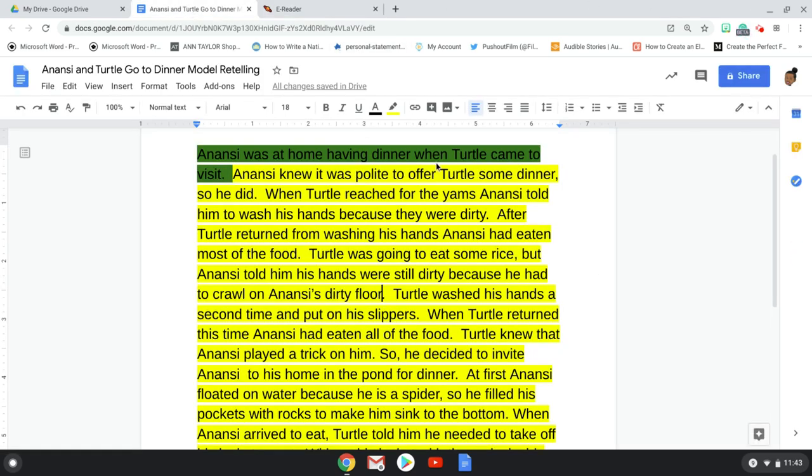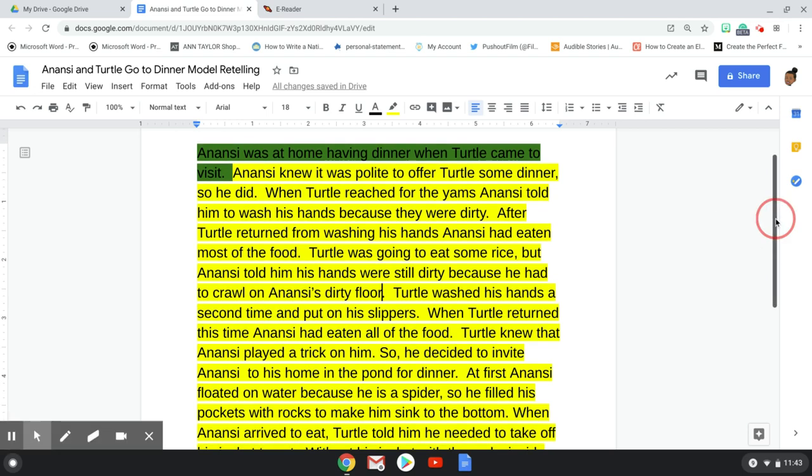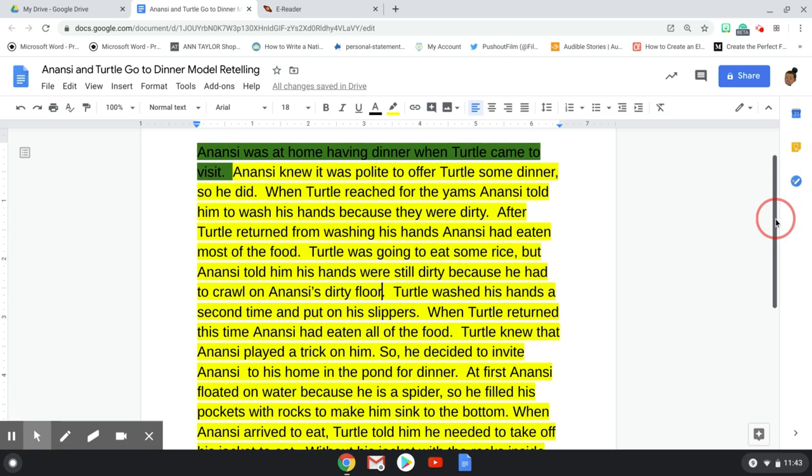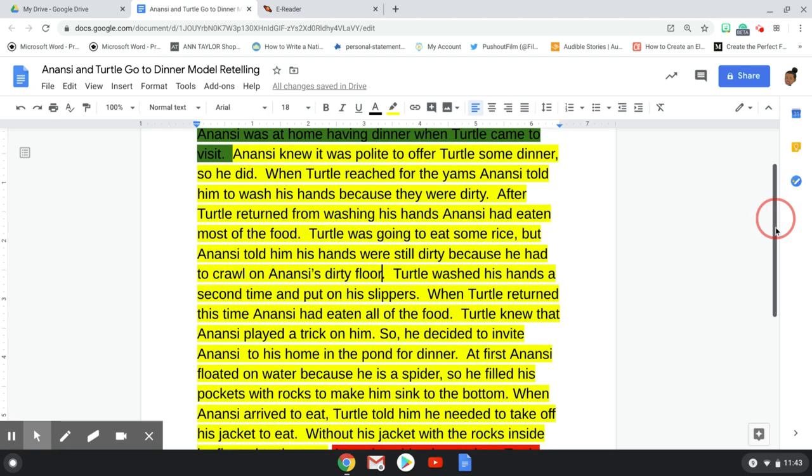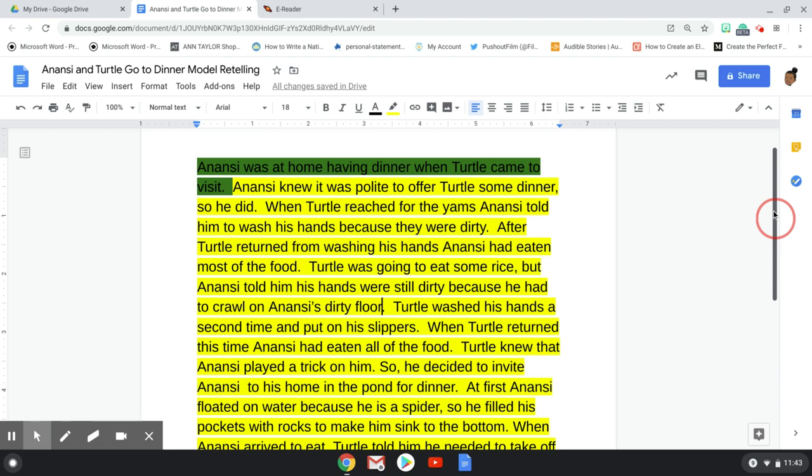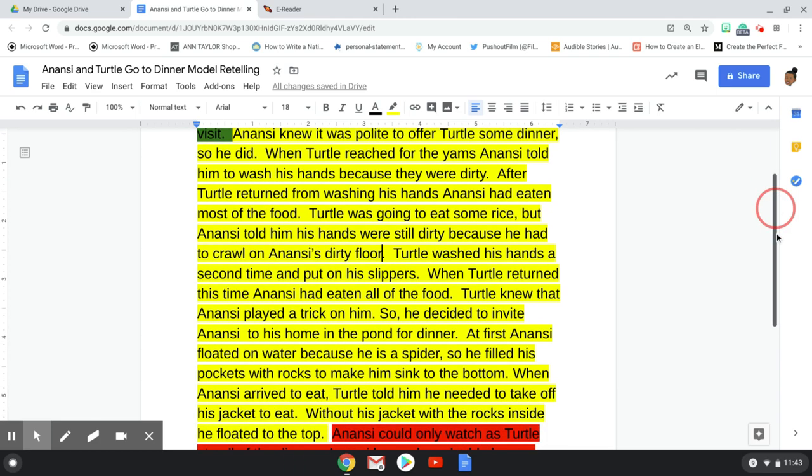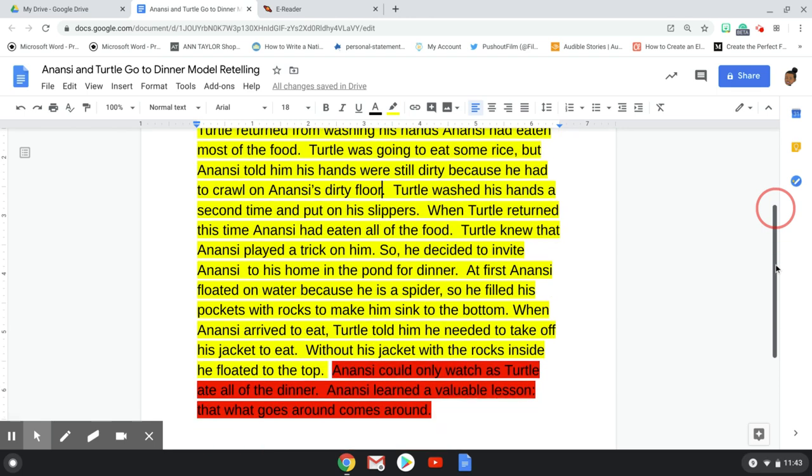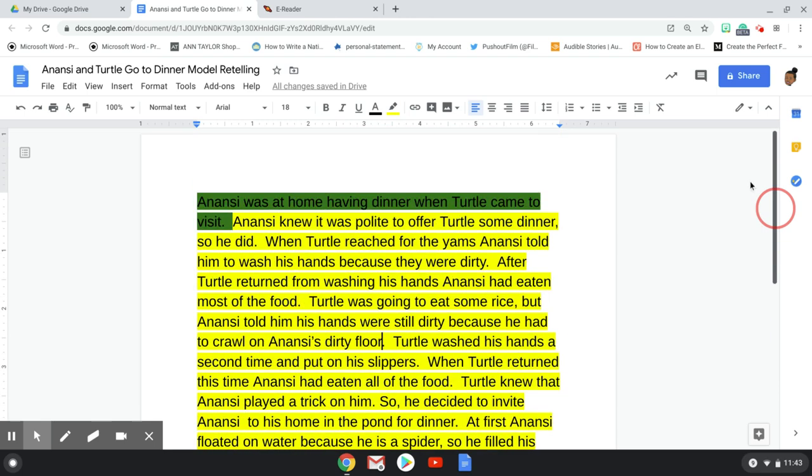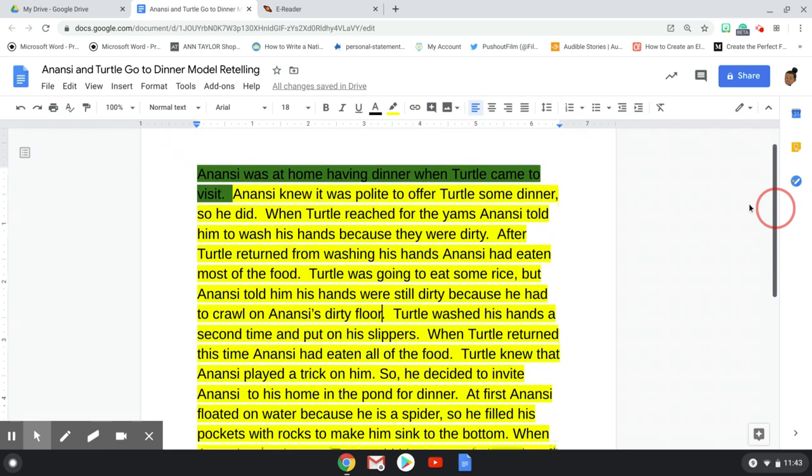So boys and girls, here's my retelling for Anansi and Turtle go to dinner. I have highlighted my beginning in green for go. I've highlighted my middle in yellow for slowing down and stopping and including some important events. And then I've included my ending in red. So I'm going to read it to you.